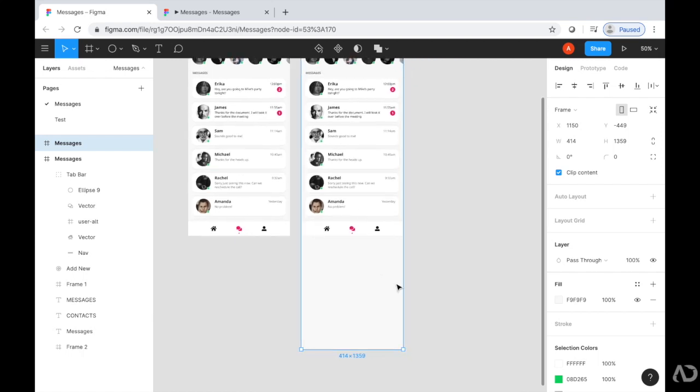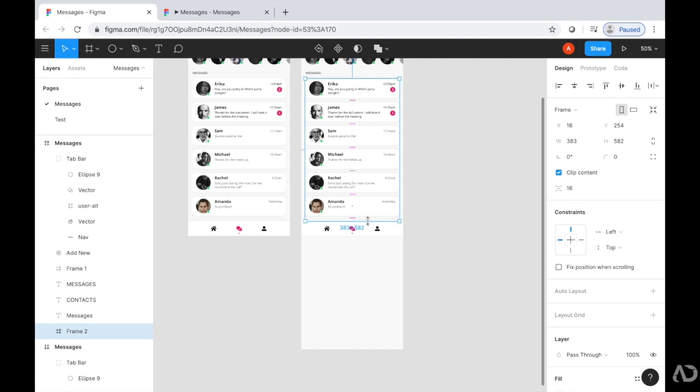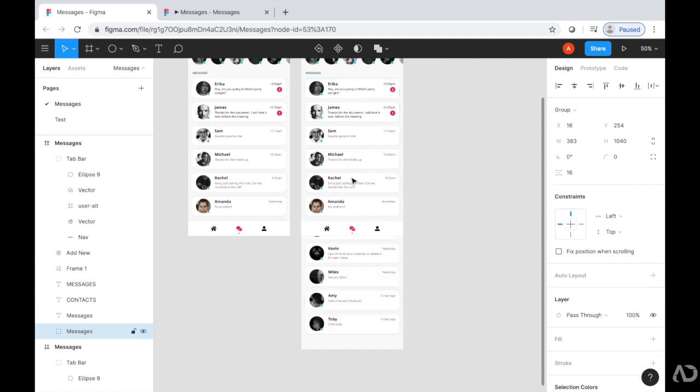Then I'm going to take this frame and turn it back into a group because I don't want it to only be scrollable within this area. So I'm going to do Command Shift G to basically ungroup it or unframe it. And so it reverts back to that original grouping that we had called messages.